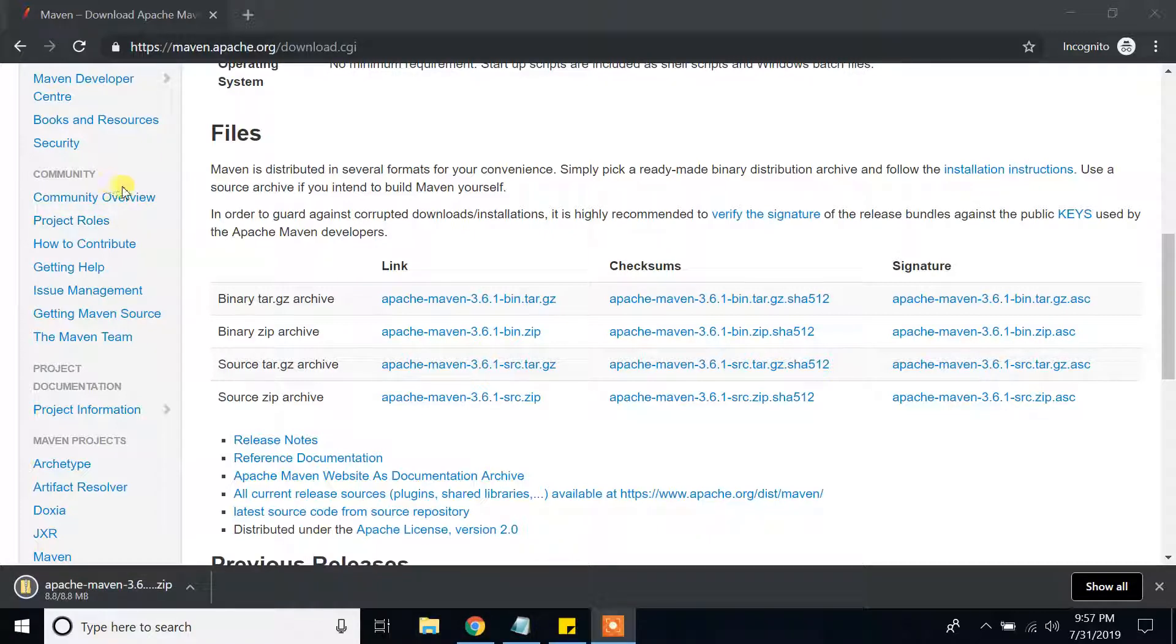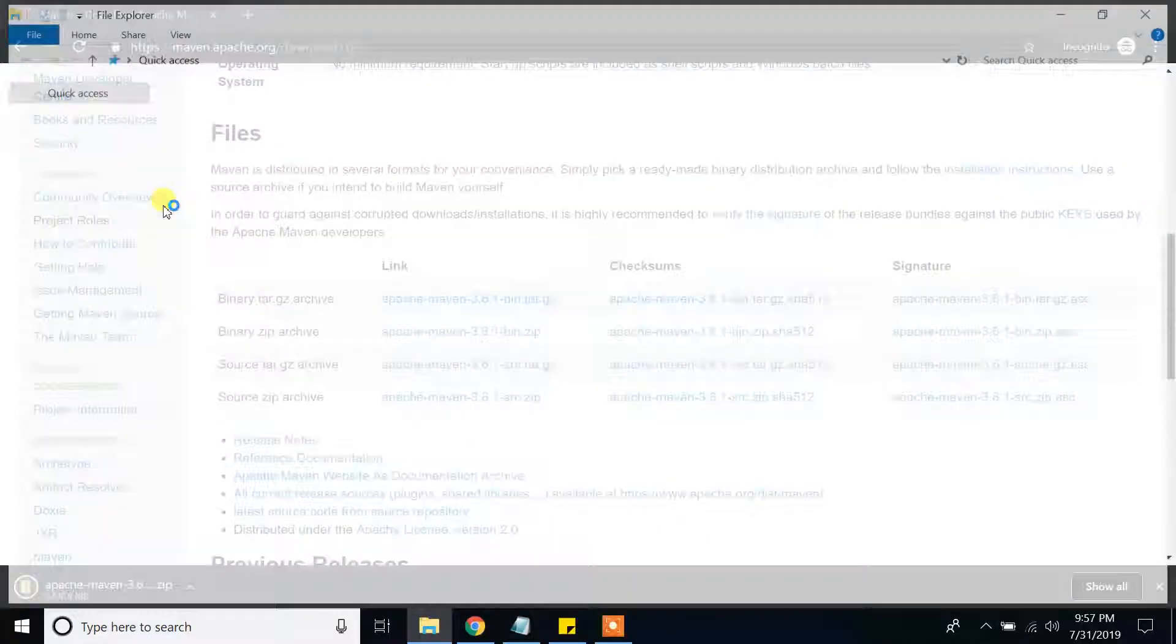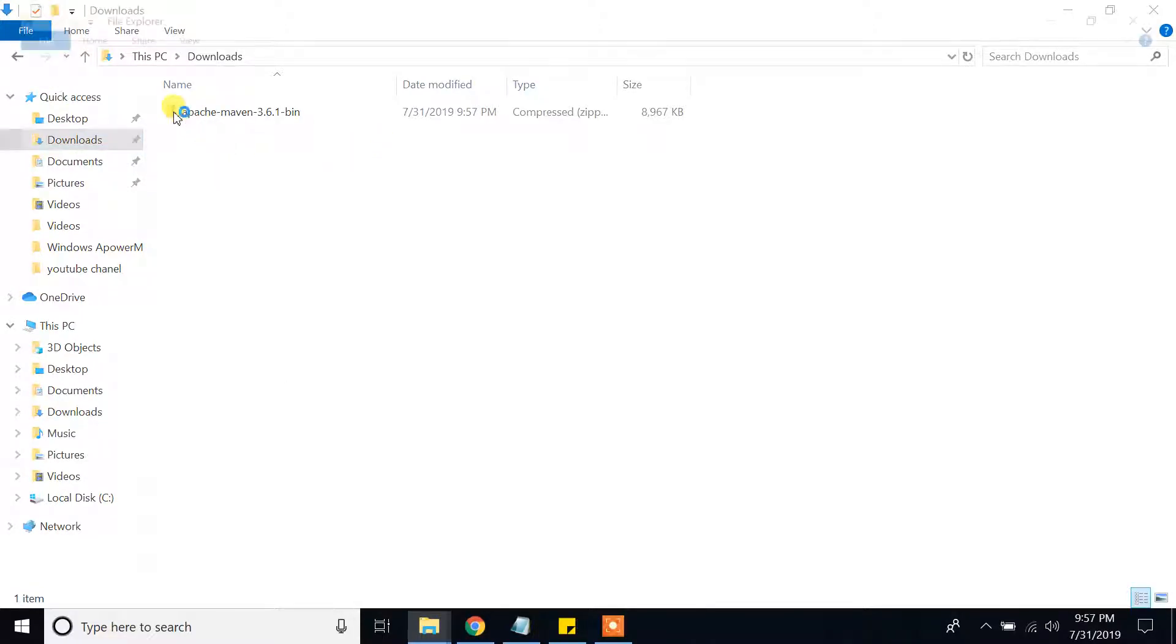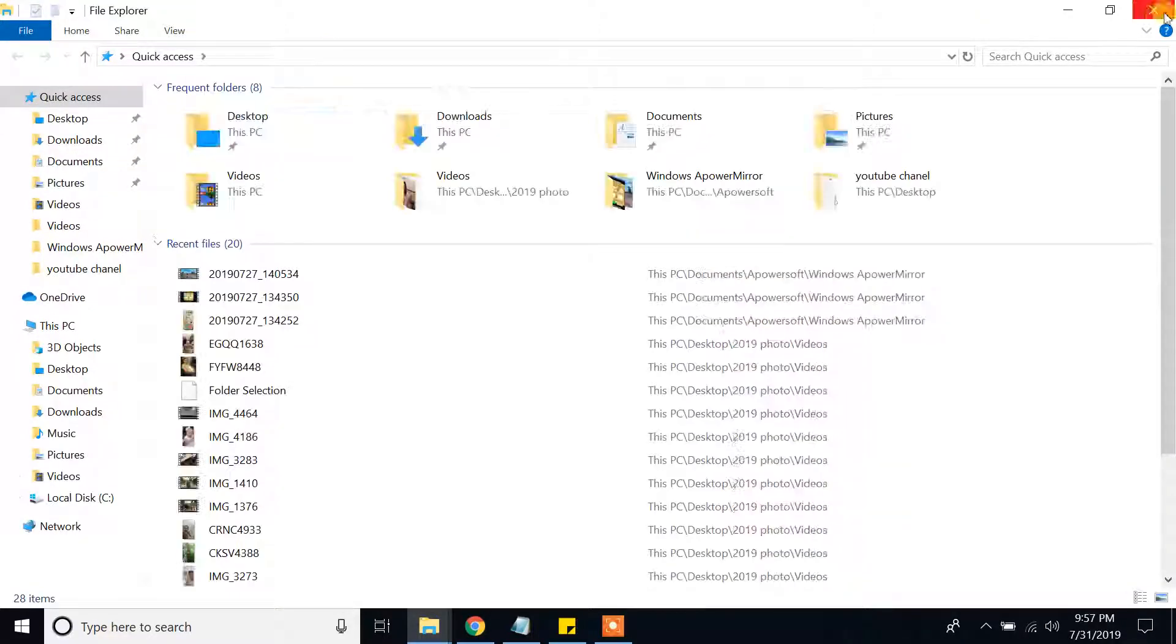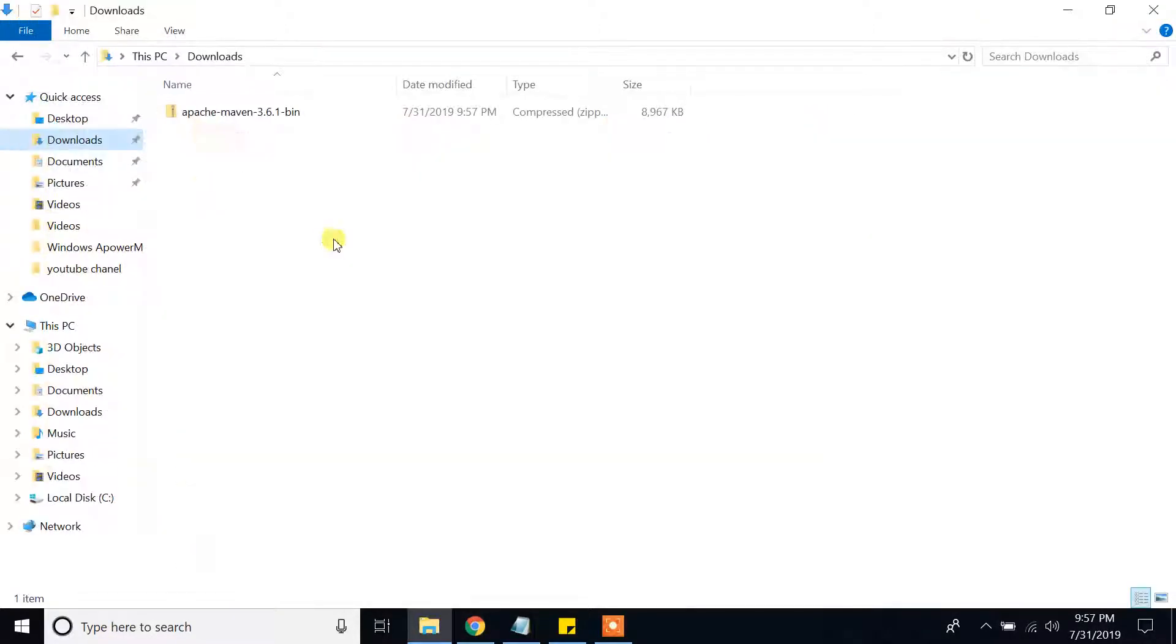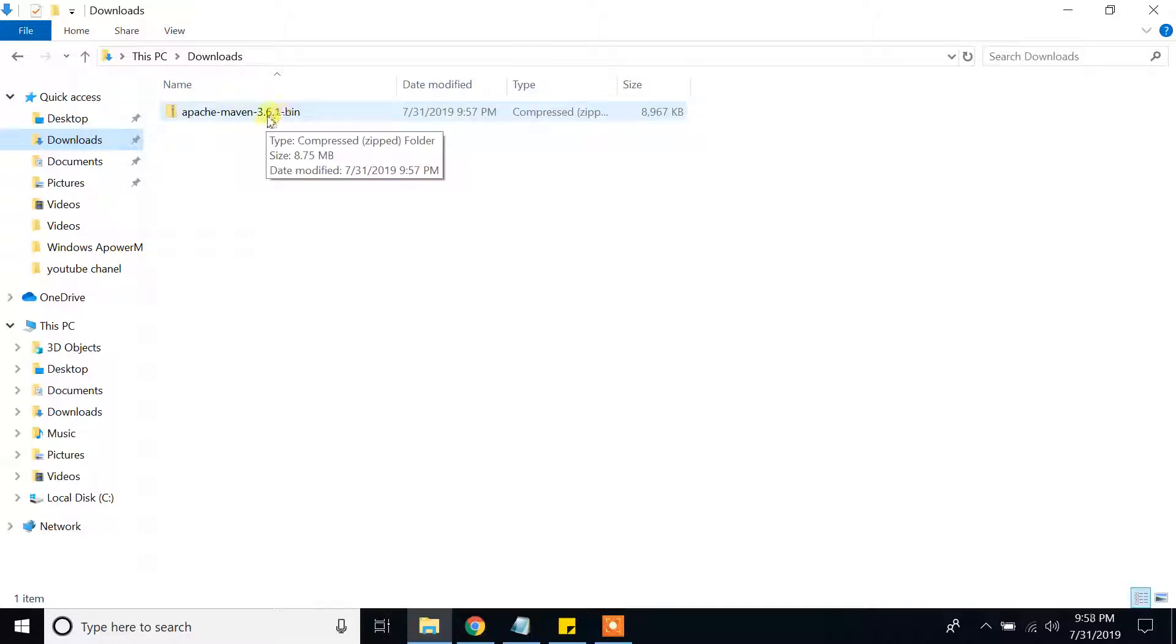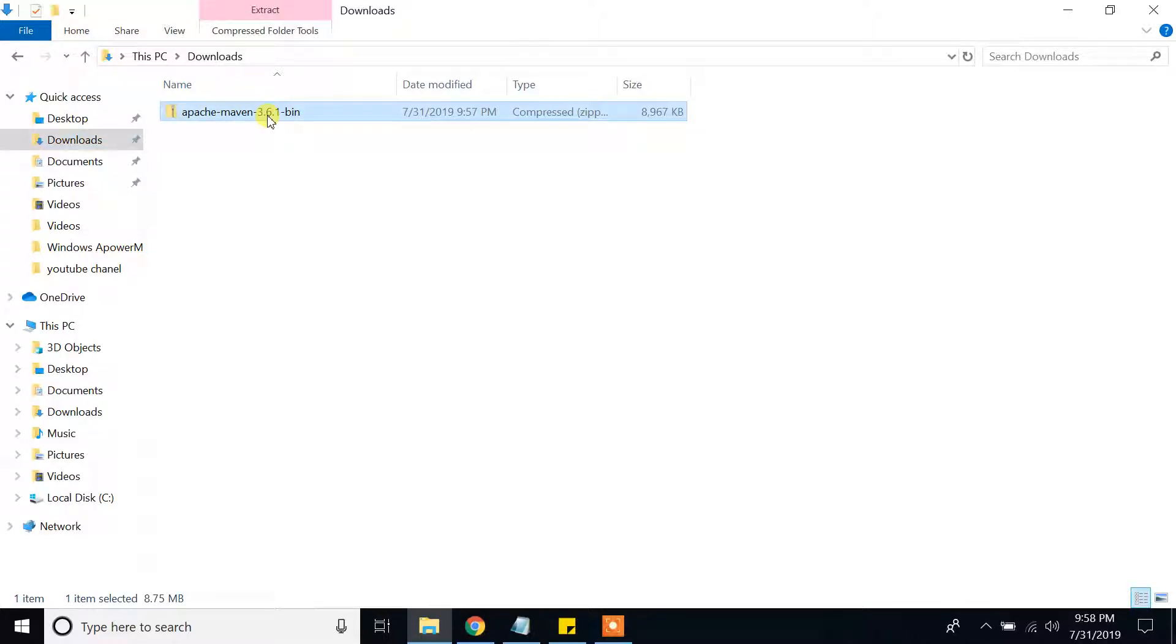I will go to my downloads bar. In my downloads folder, I can see that I have downloaded apache maven 3.6.1. This is the zip file, you have to extract the files.